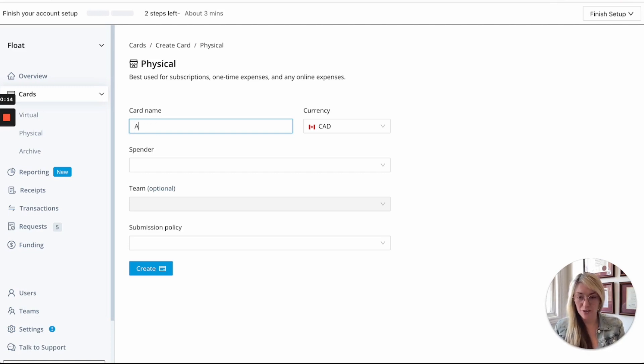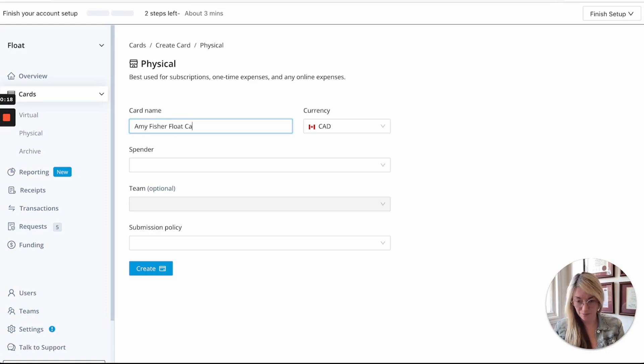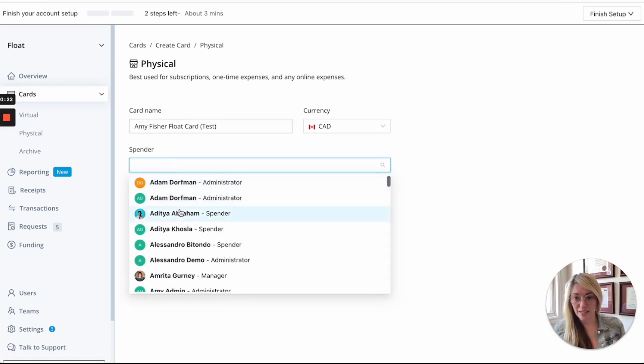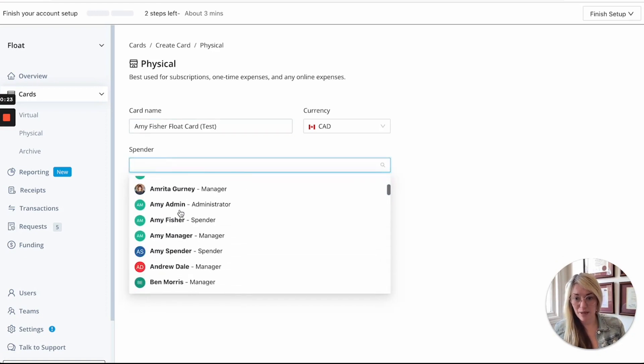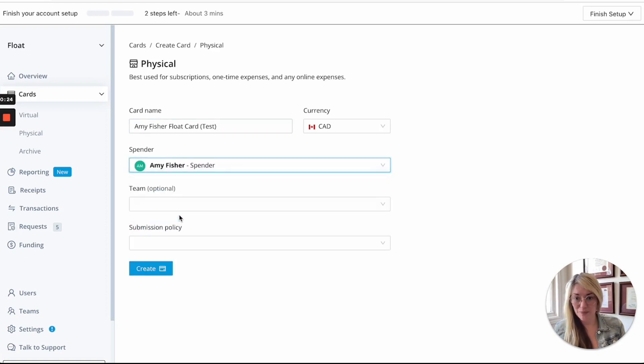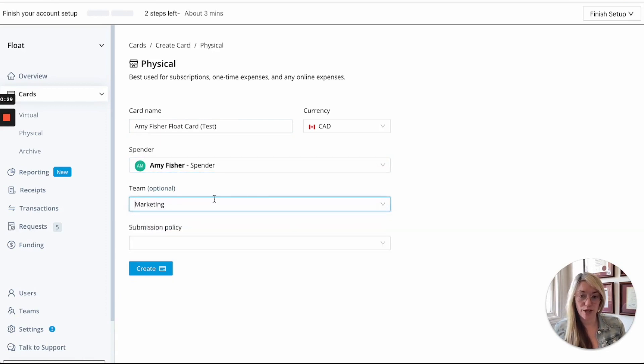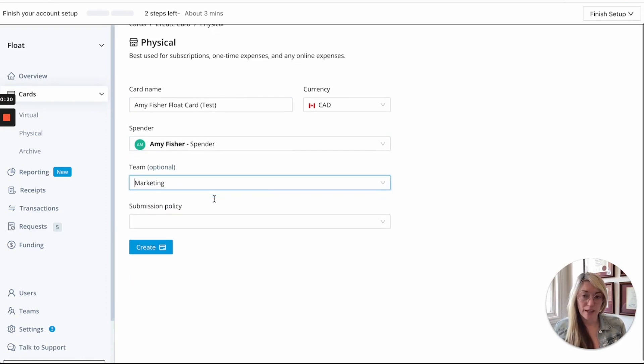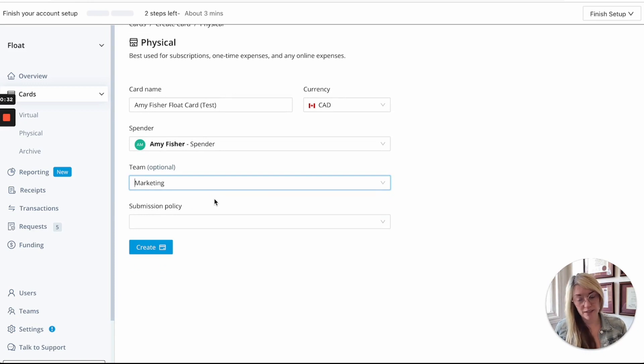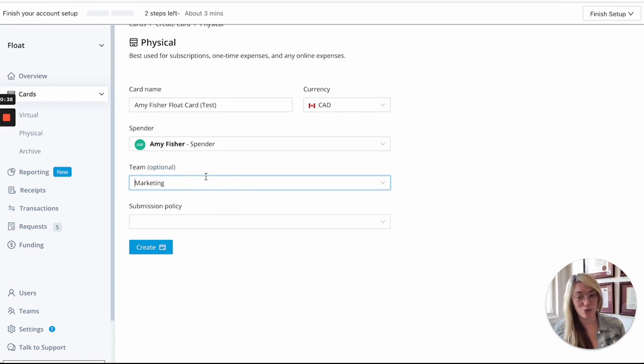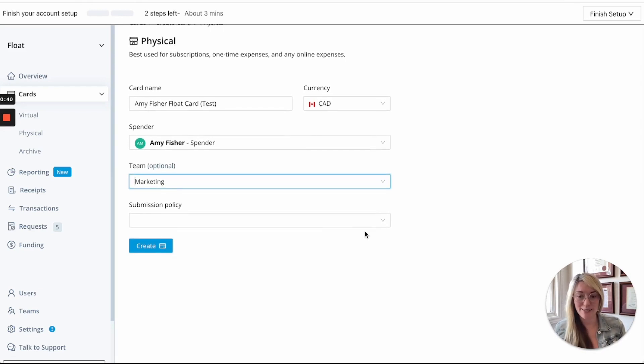So I'll just put this in as myself and then I will assign my spender account and then you would still select the team that the person is on and this would identify the approval policy that the card will be applied to if someone wanted to put in a new temporary limit or a recurring limit which we'll go through in a second and then you would apply the submission policy.